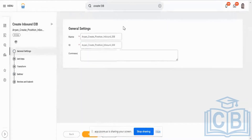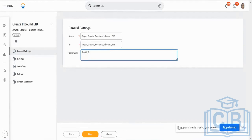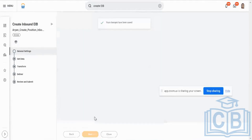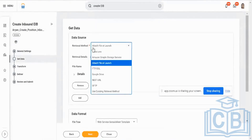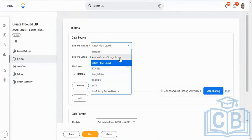Click OK. It opens the configuration screen. In comments, I will say 'test EIB.' Go to next — retrieval method. You can have multiple ways: I will choose 'attach file at launch,' but in a real world any of these could be used — File Transfer Protocol (FTP) if the server is whitelisted, Google Drive if you have access, a URL, SFTP, or any other file retrieval mechanism.